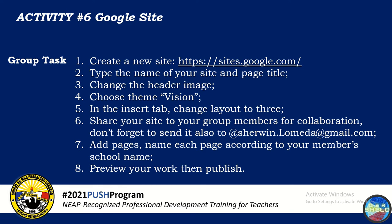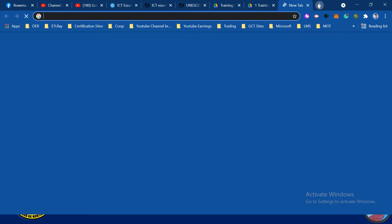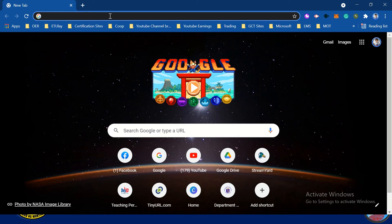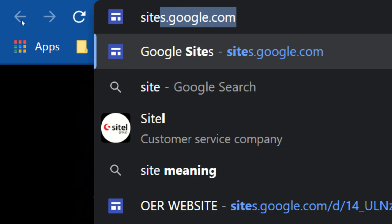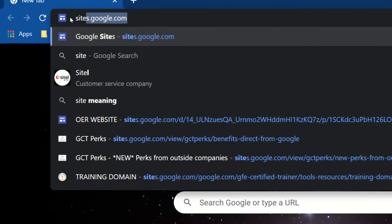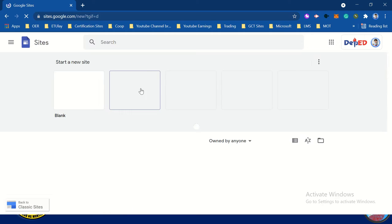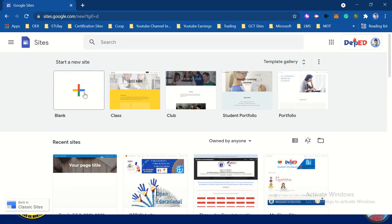So let's go now to our browser. This is our browser — you just type sites.google.com and then click Enter. Then go to create a blank, just click the blank.